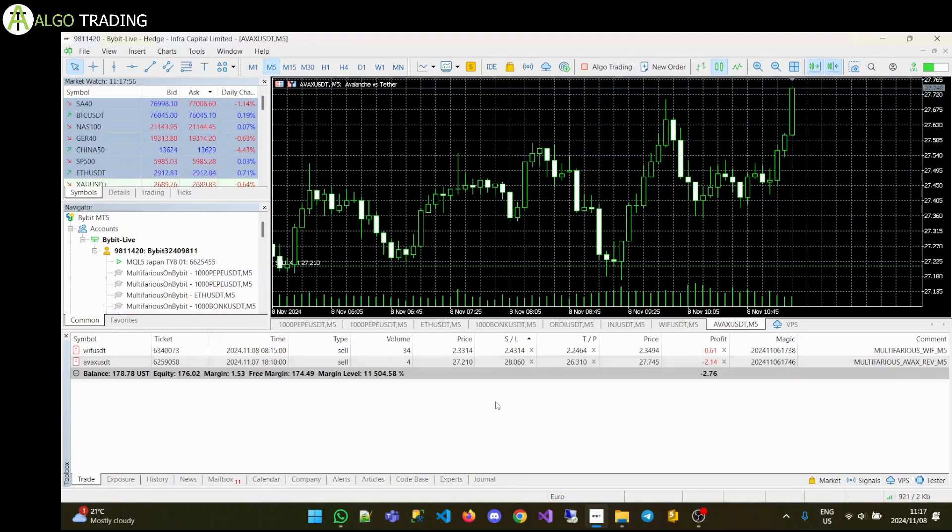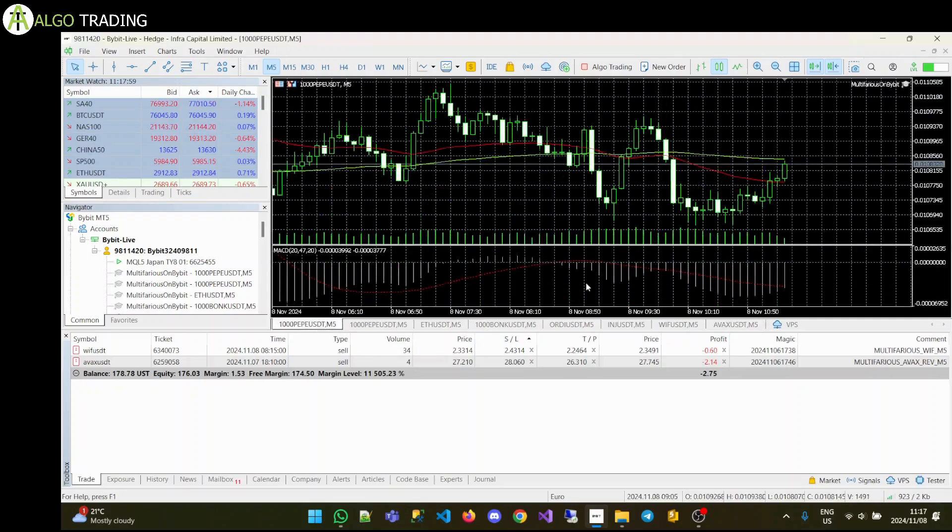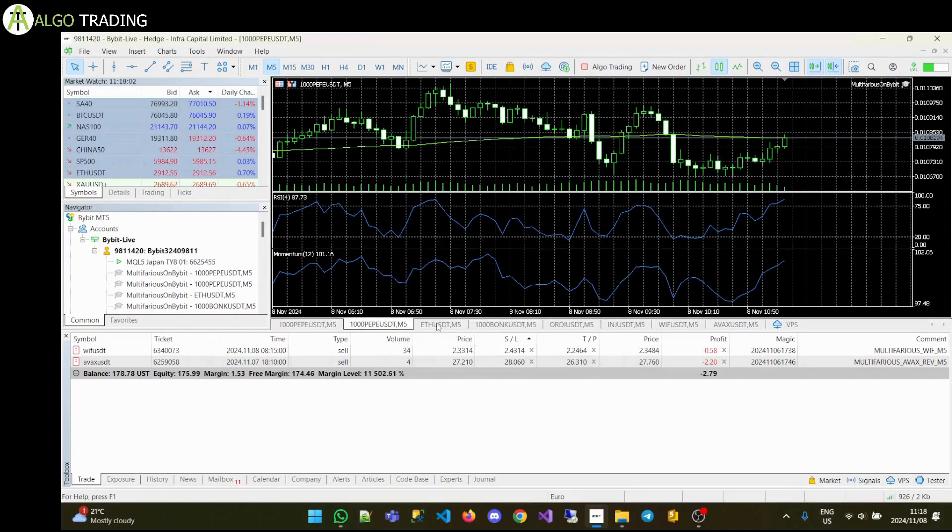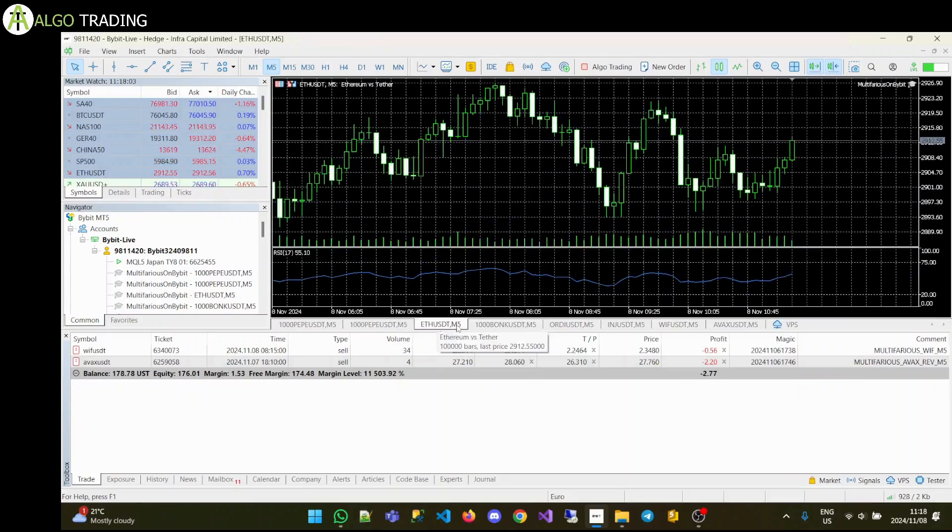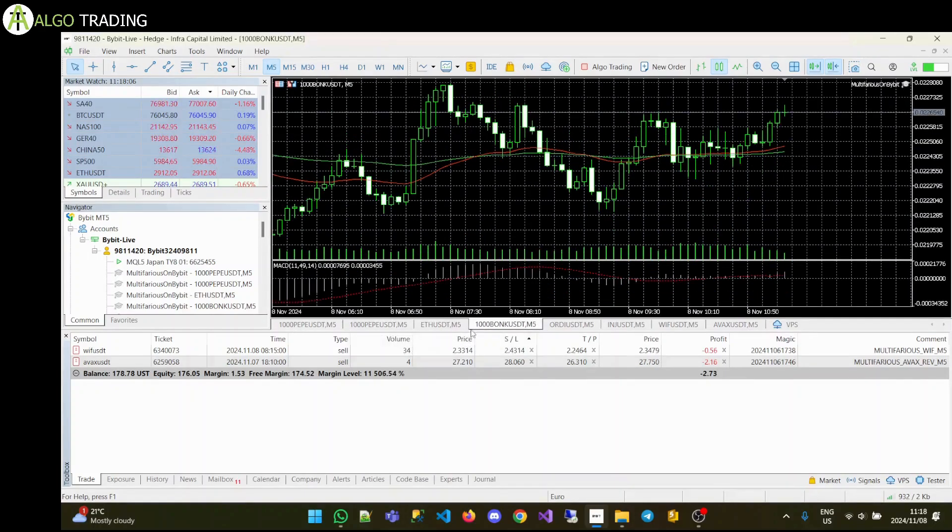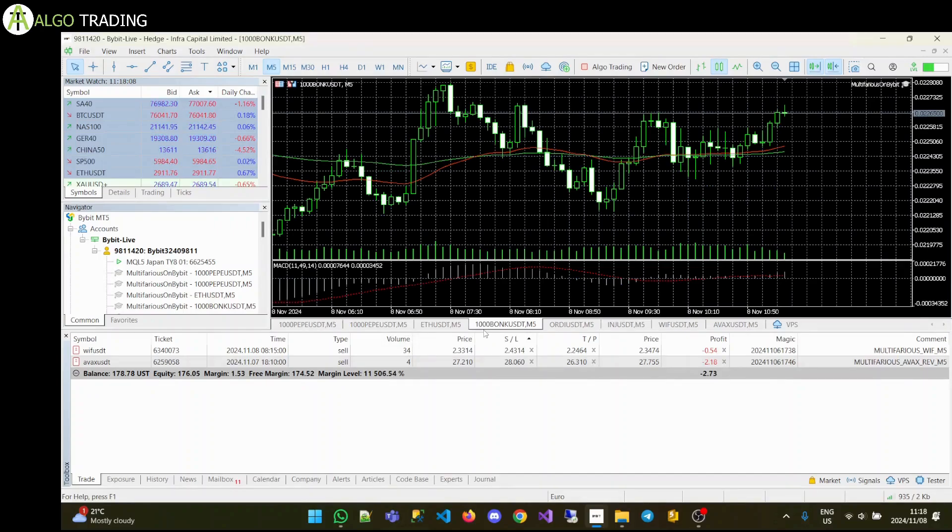So currently we're running about six algos. We've got Pepe - these ones have been performing extremely well. These two Pepe's, the ETH, and the Bonk, these are basically the core pack. They've been getting us to where we are right now.